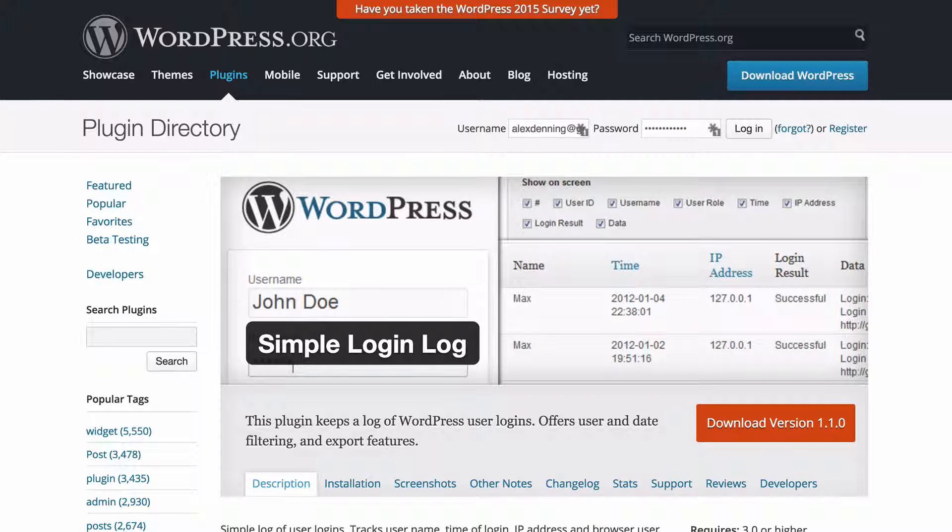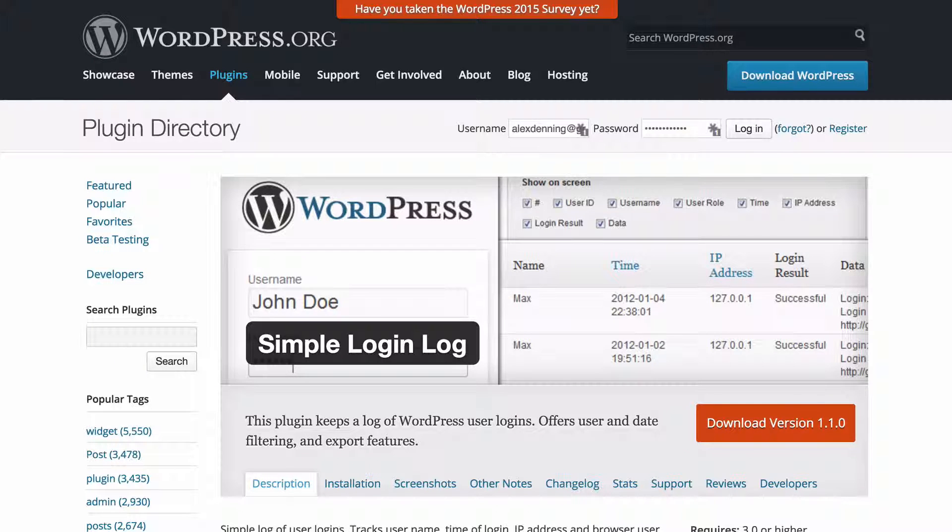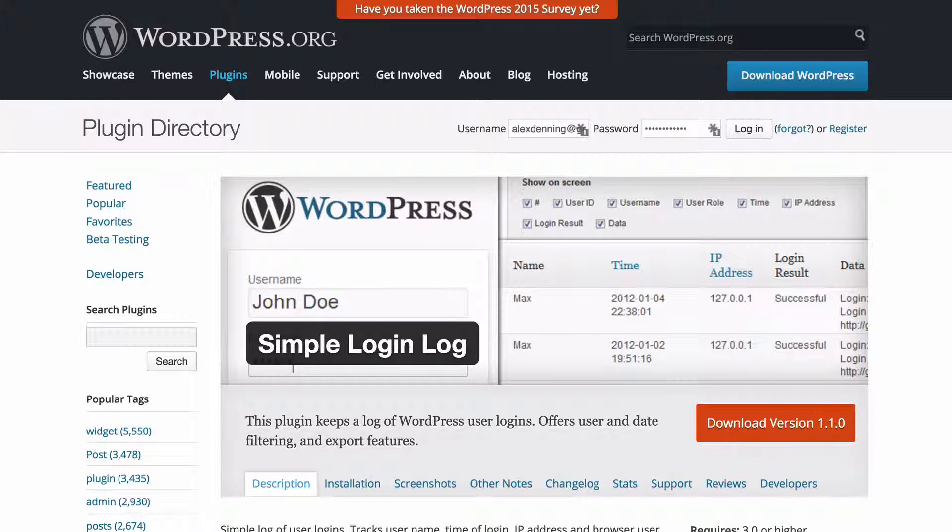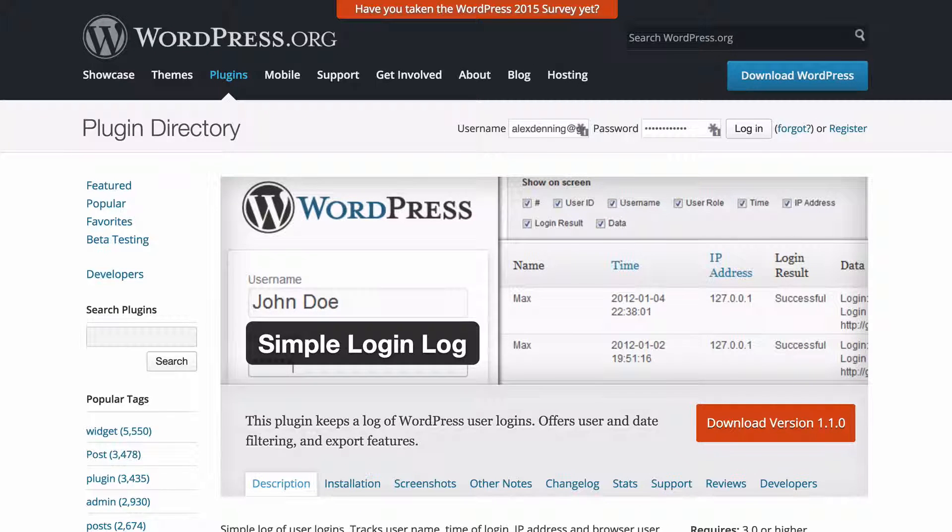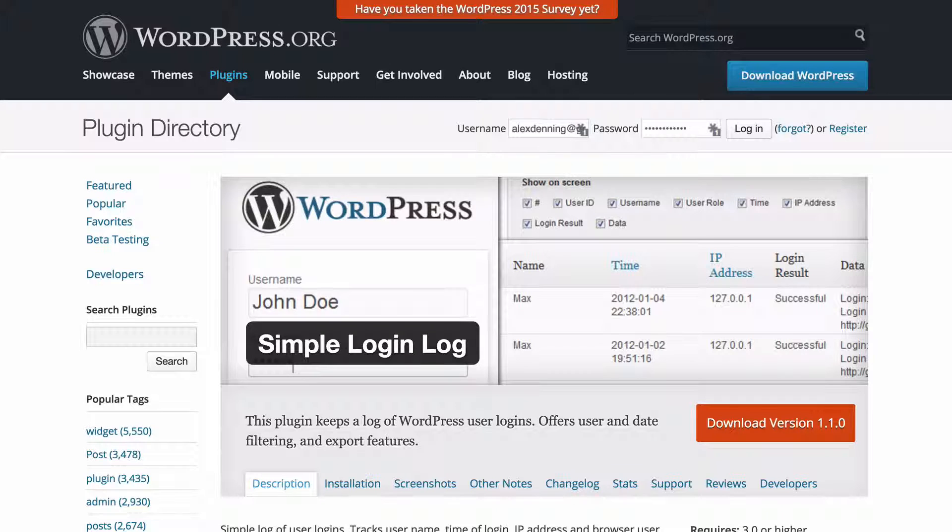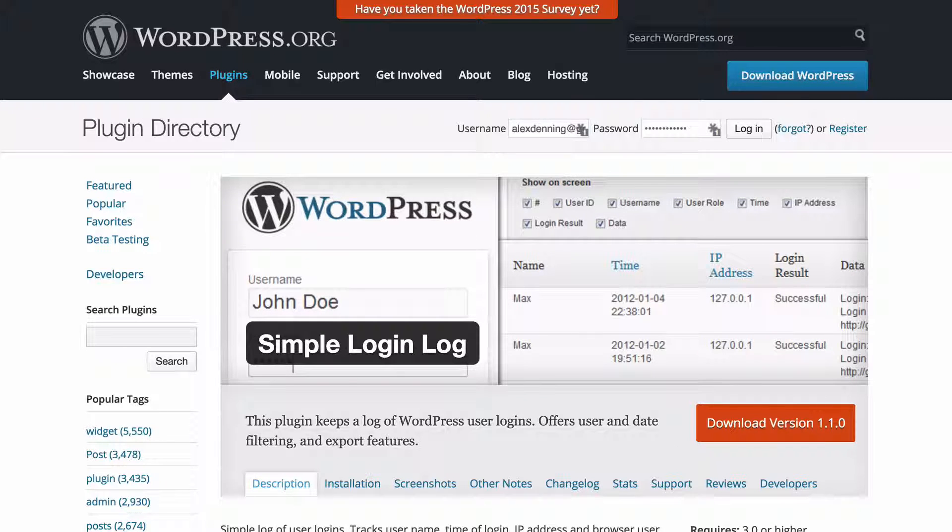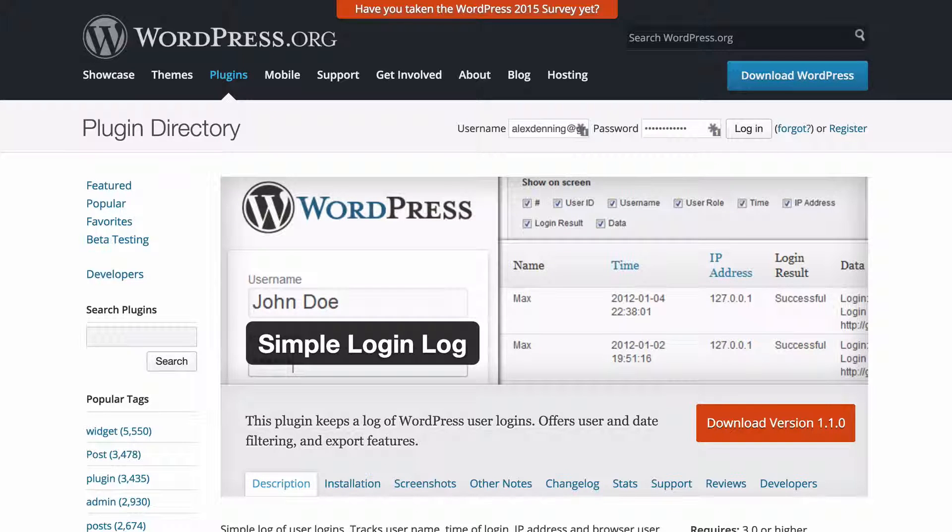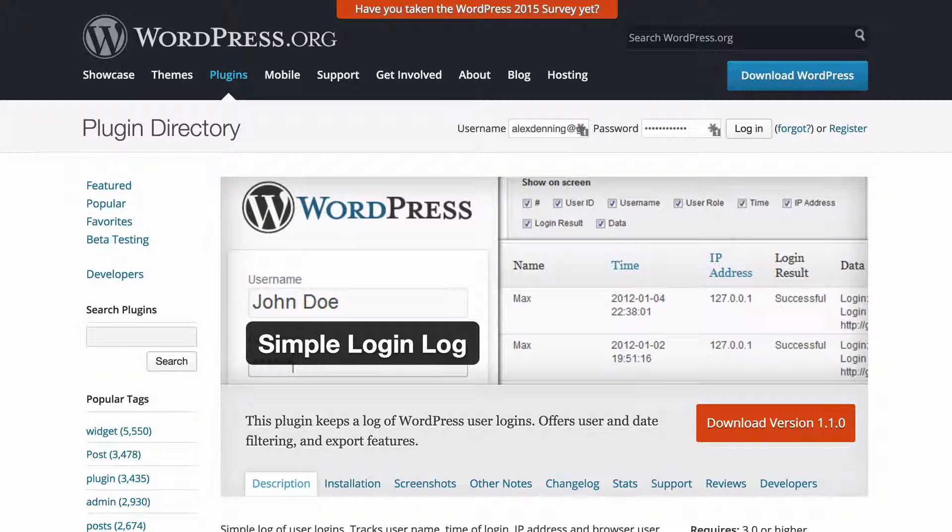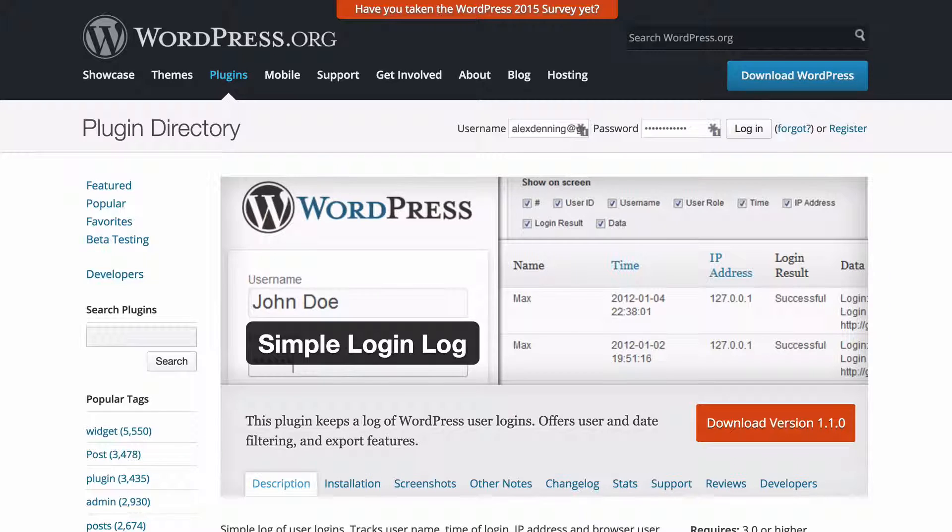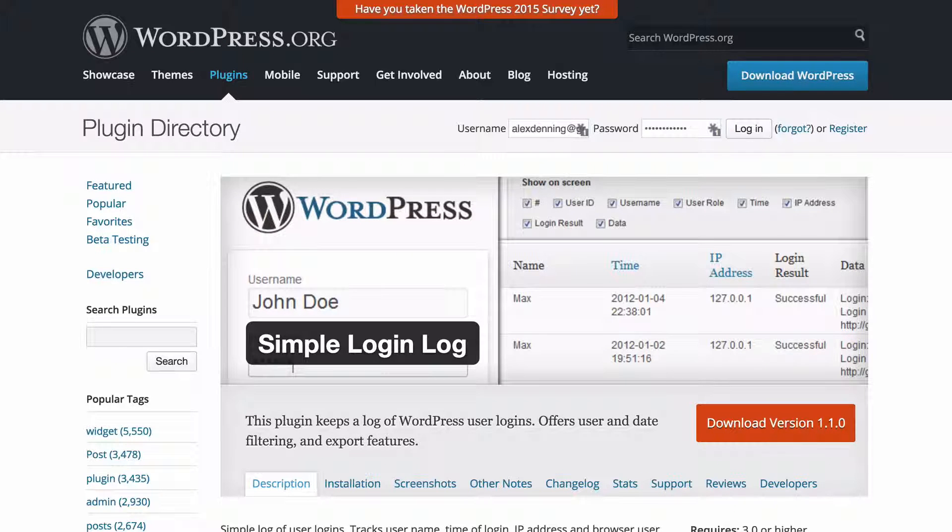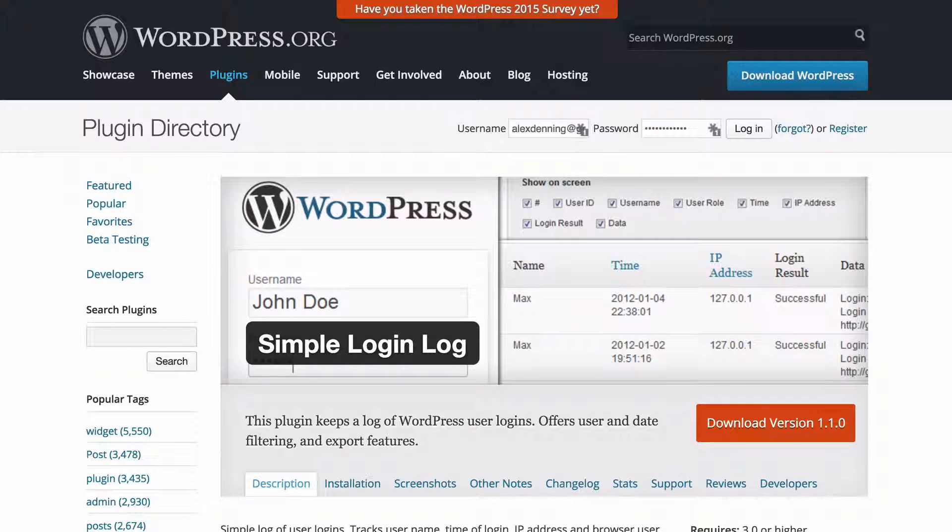Next up we have simple login log, and what this is going to do is keep a track of who is logged into your site and where they're logged in, as well as their IP address and what browser they are using. This is going to make sure you can keep a tab on any users you've got, and this is especially useful if you're running a site with multiple users. You can therefore keep a track on who is logging in where and make a note of any suspicious activity. You can then follow that up with the user, and if something is up, you can make sure that that is cracked down upon immediately.